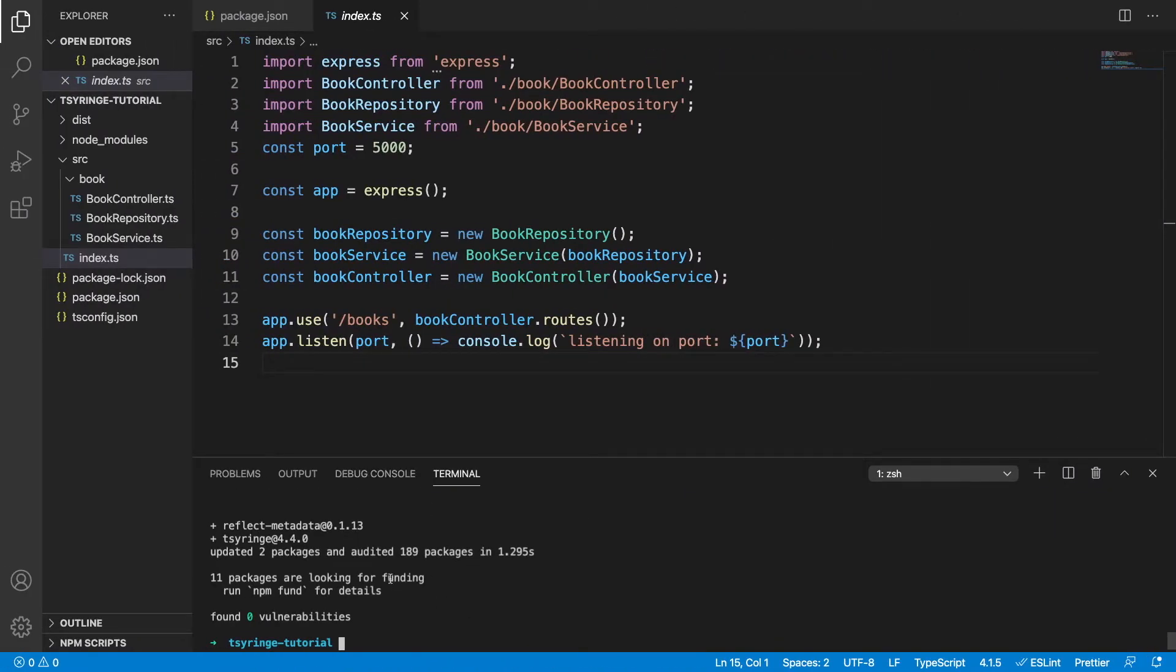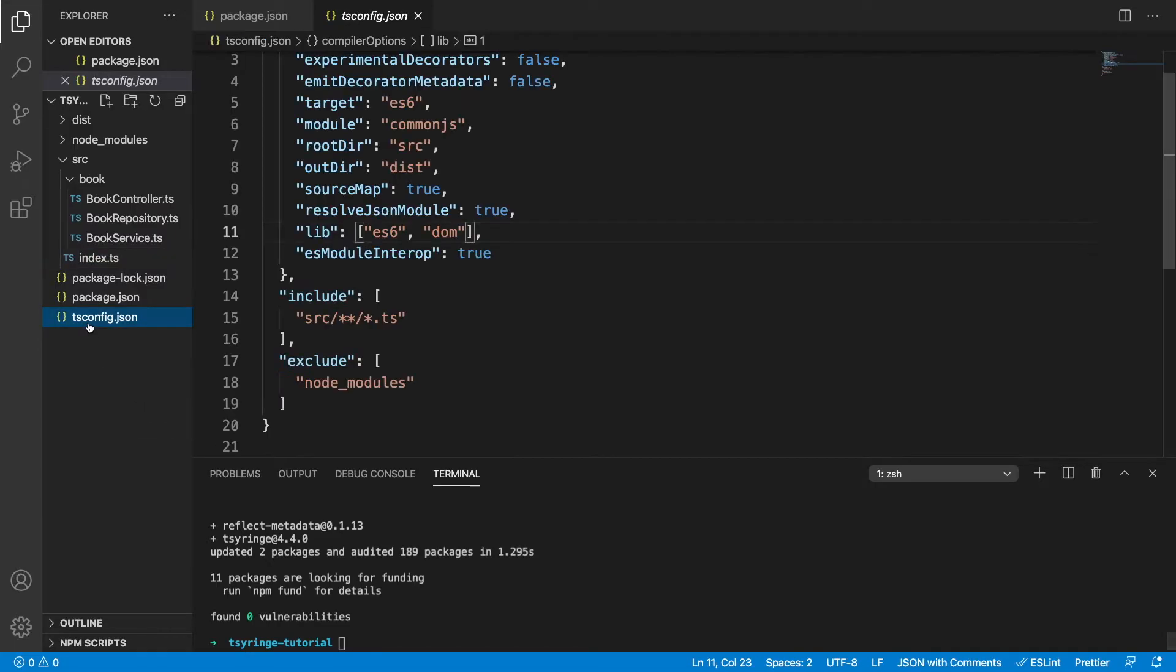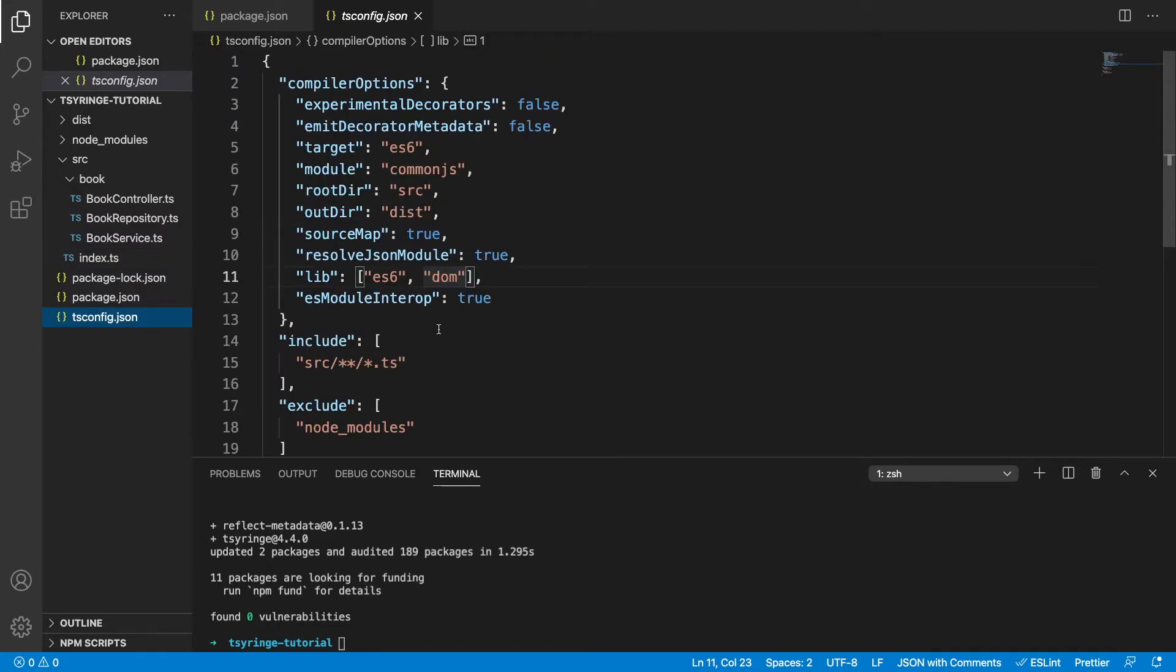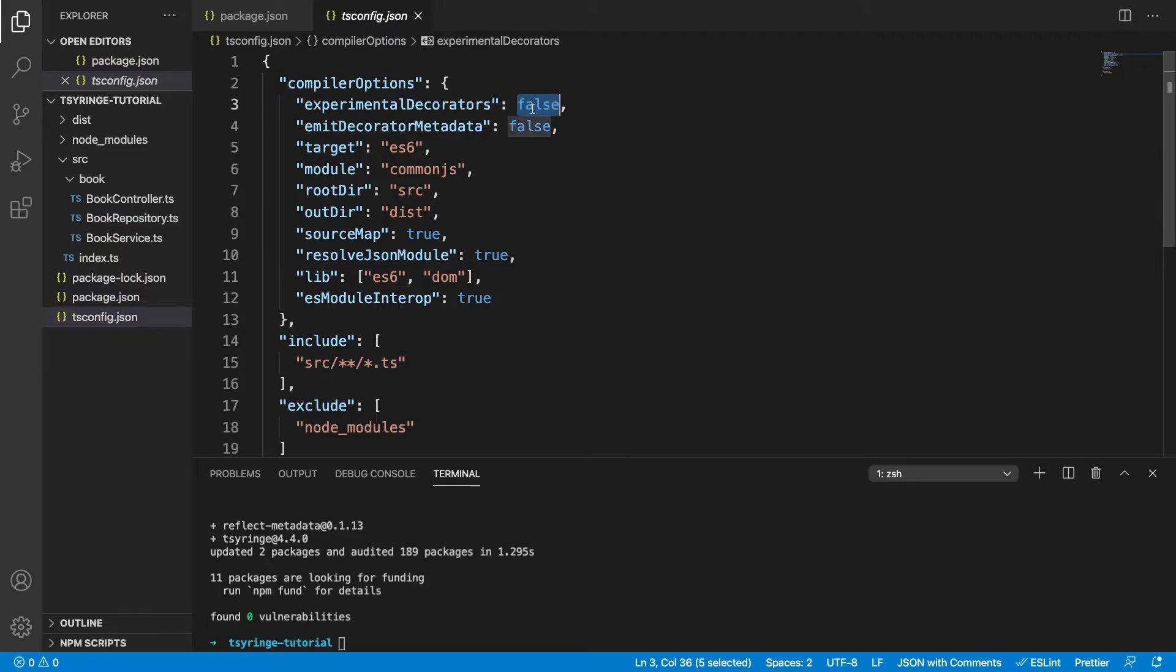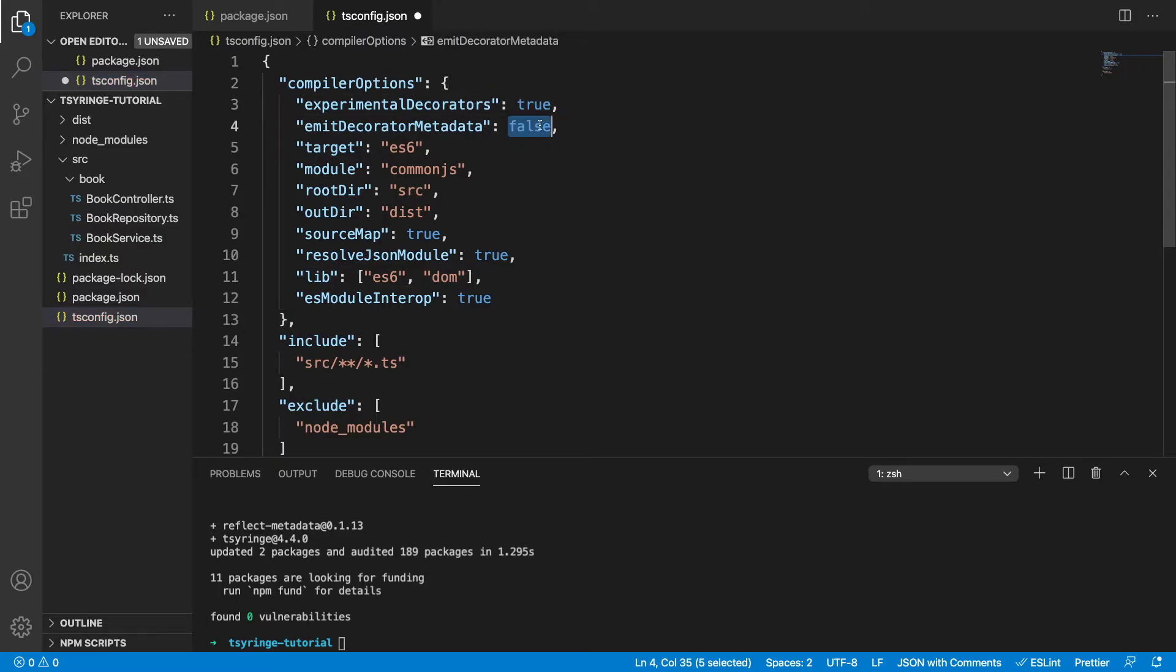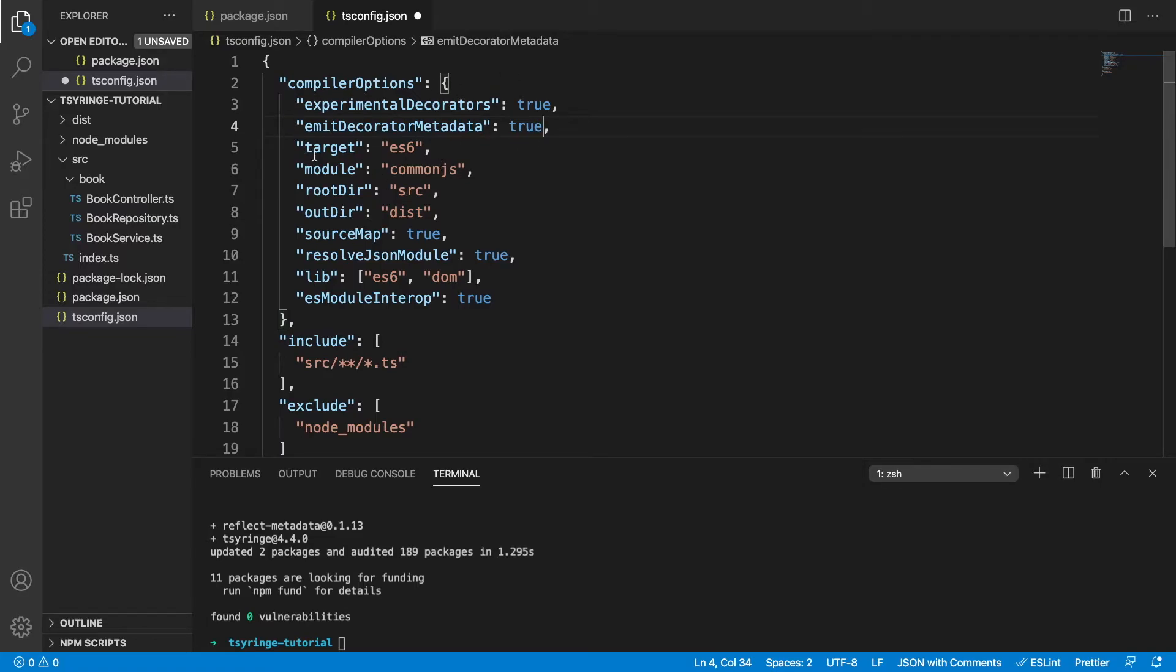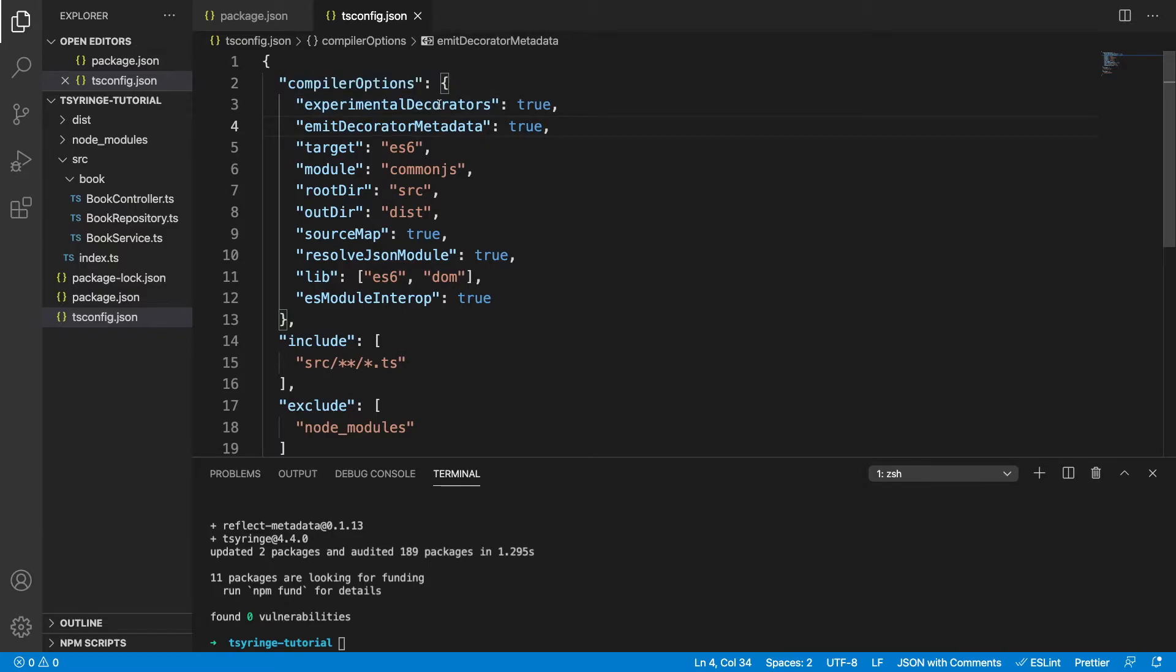So now that we have those two dependencies installed, we're going to change two things in our tsconfig file. These two settings in compiler options, experimentalDecorators and emitDecoratorMetadata, we need to change those both to true. These might already be true in your tsconfig, so you might not need to do anything. But this is basically going to allow us to use some of the decorator functionality in our dependency injection container. So if we save that, we're ready to get started.